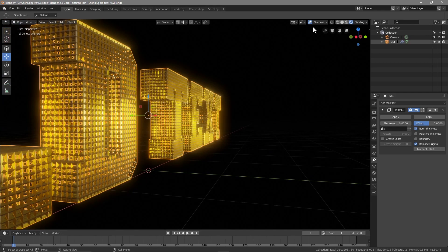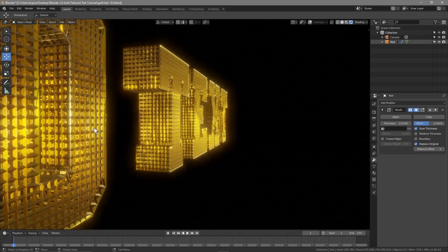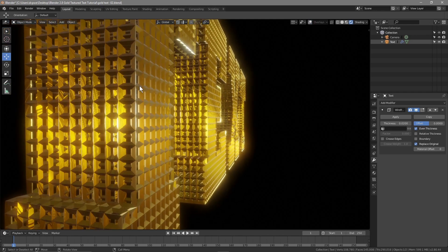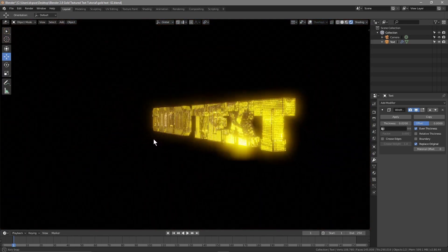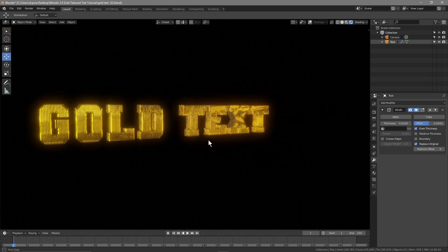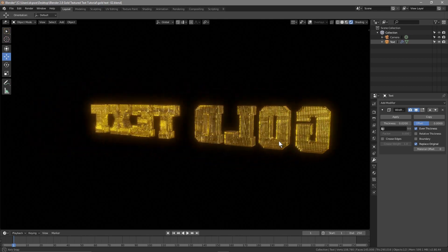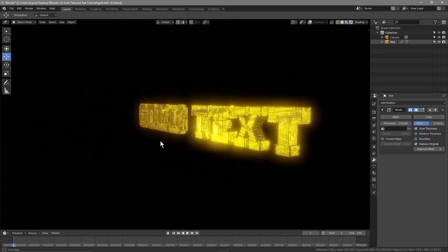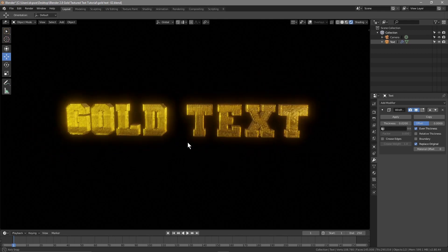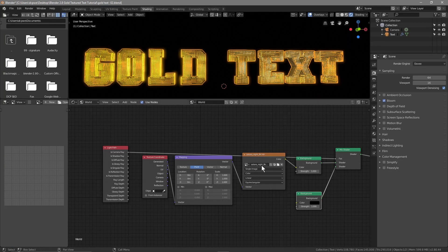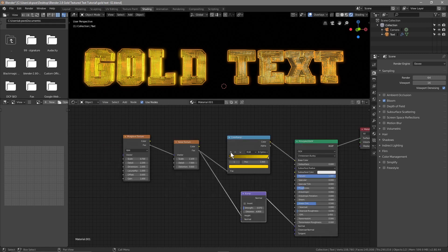Now you've got almost a diamond gold text look. If you zoom right in you'll see little ridges on the surface. Turn off the overlays to see it more clearly. From a distance it looks like gold with diamonds in it — pretty cool. That would make a really nice font for an animation.